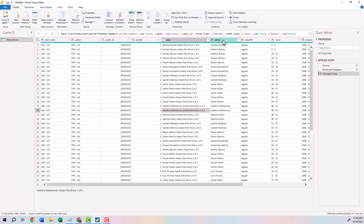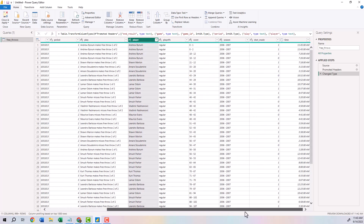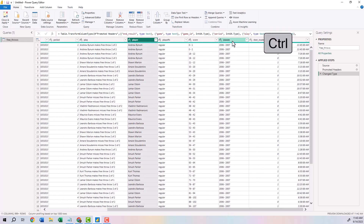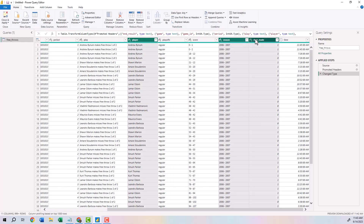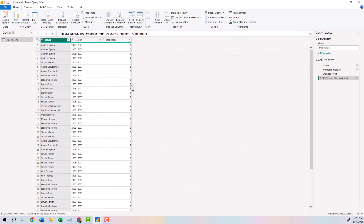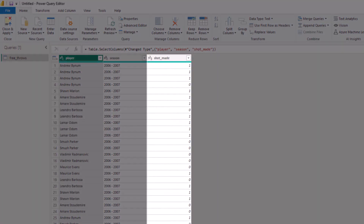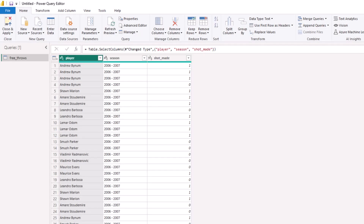Click on the player column, scroll right, press Control and click season, then holding Control, click shot made. Right-click on shot made and remove all other columns, since we don't need that other information. Shot made is binary for whether or not the shot went in — if it's a one, the player made the shot; if it's a zero, they missed.